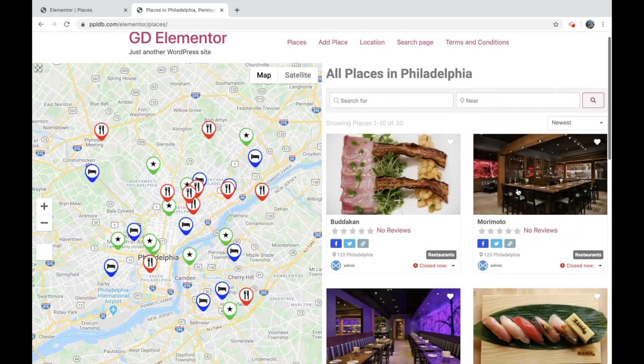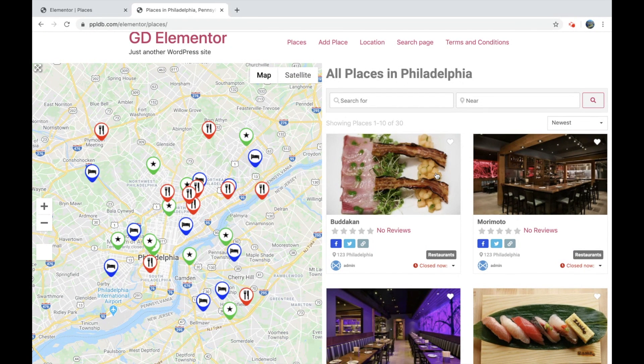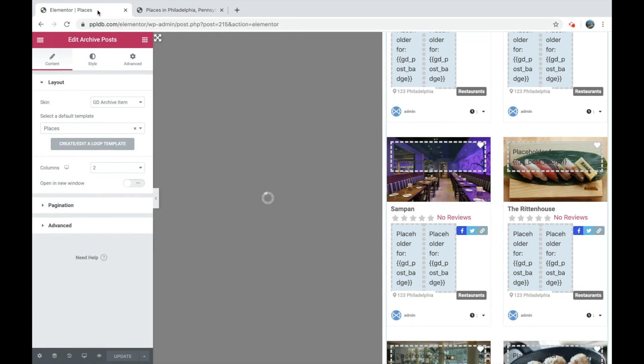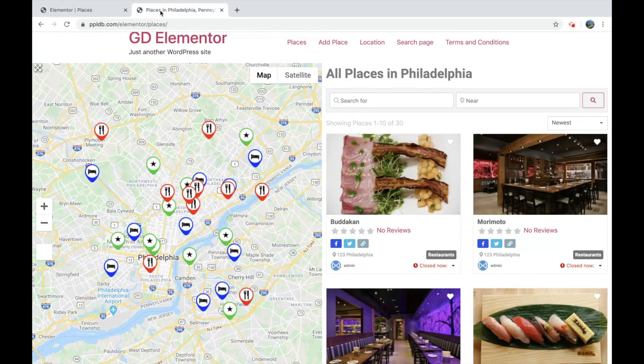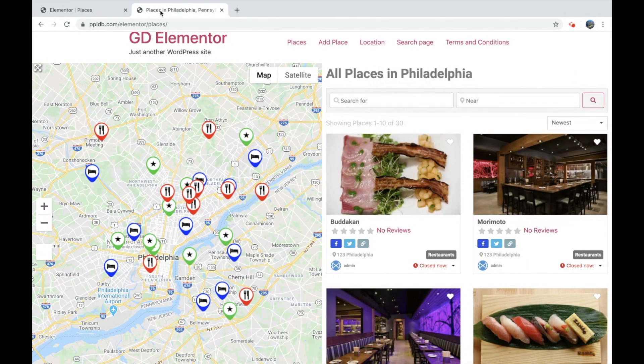So basically you can edit any page, any item for GeoDirectory via Elementor Pro now. And that is the end of this video. Thank you.